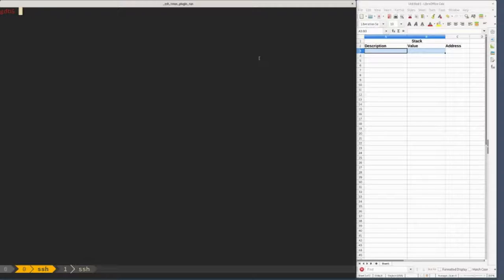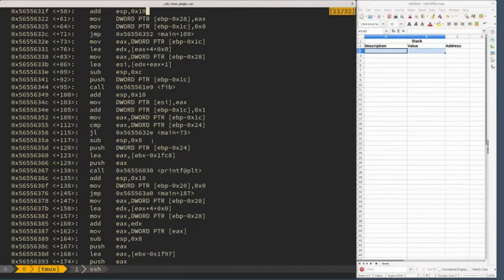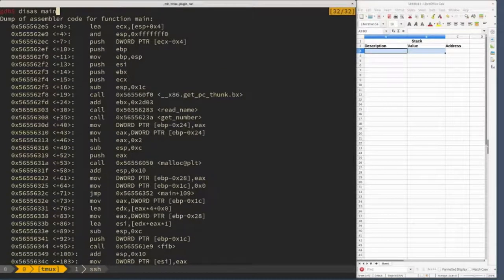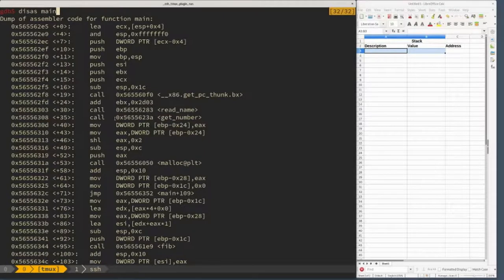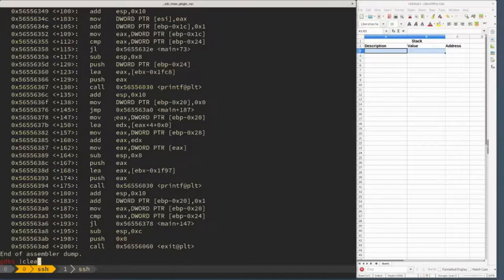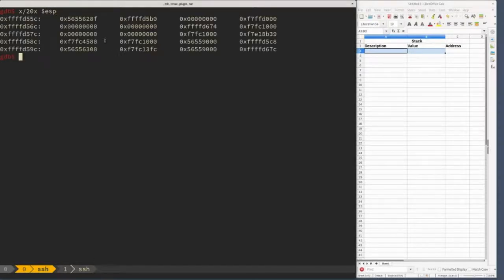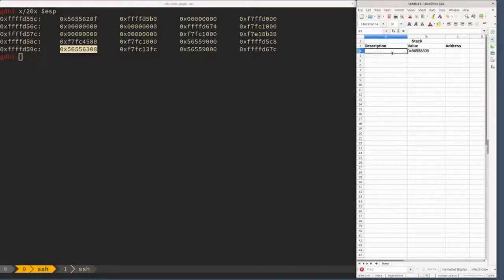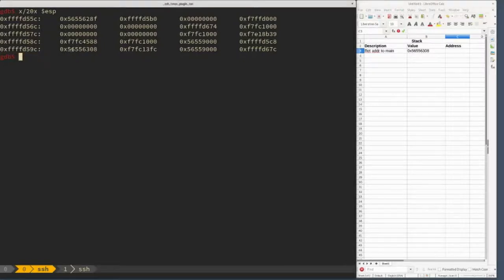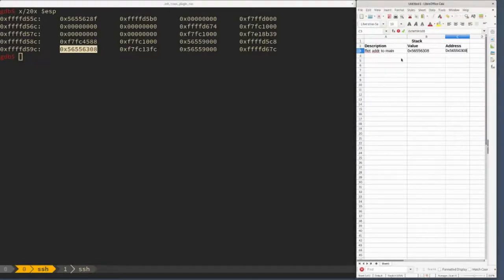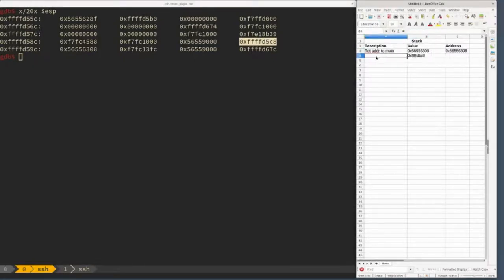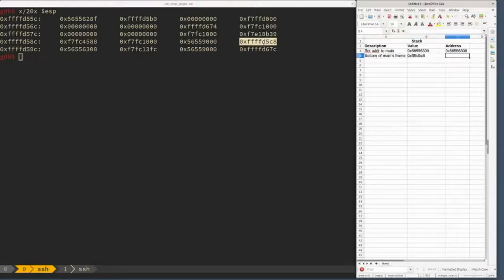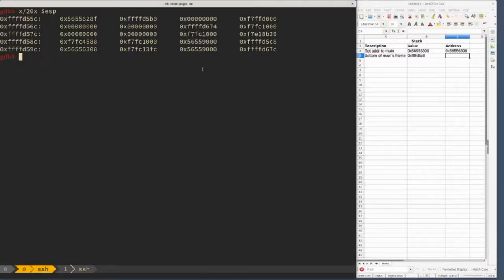Let's examine the contents of the stack. If we disassemble main first, we want to know where read_name returns to. Here's our call to read_name, so we should see this as our return address in the stack. If we examine a bunch of values from ESP, here we see that value - the return address to main. It lives at 0xffffd59c. We also see the bottom of main's stack frame right here at 0xffffd598.